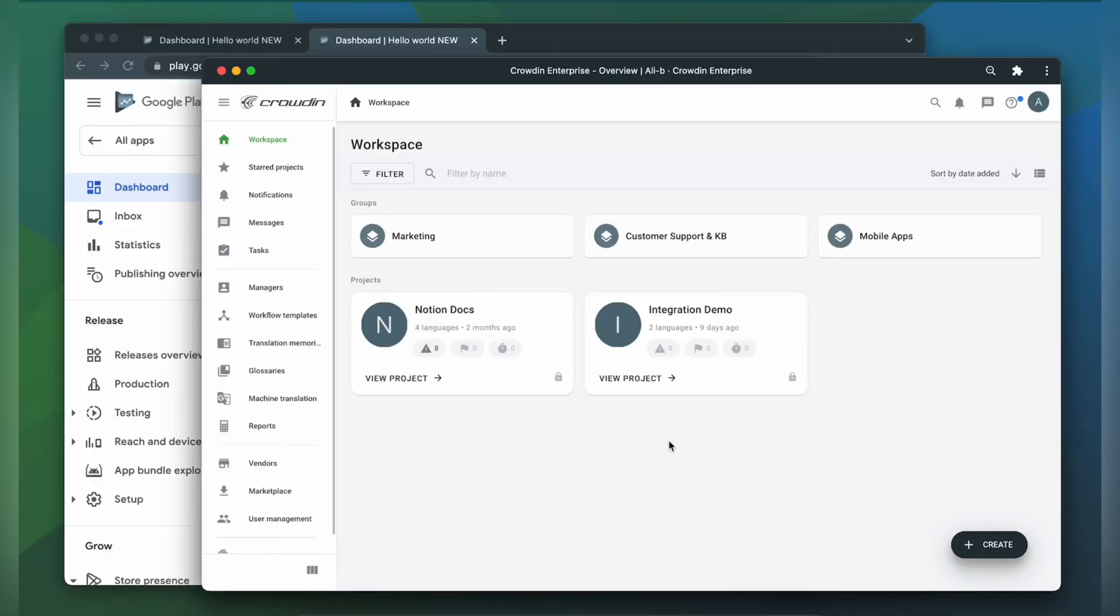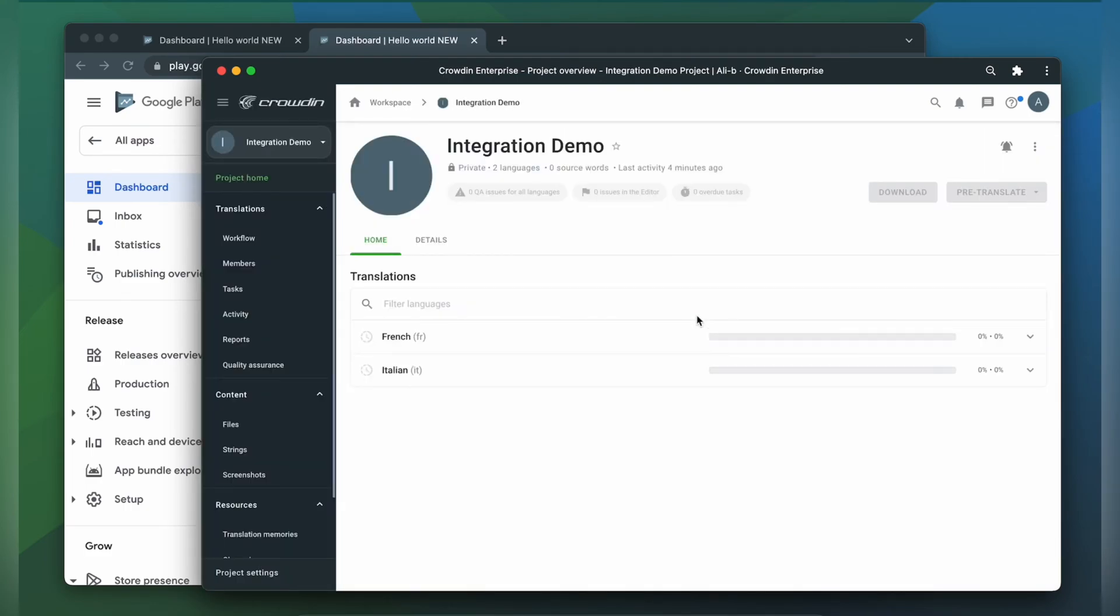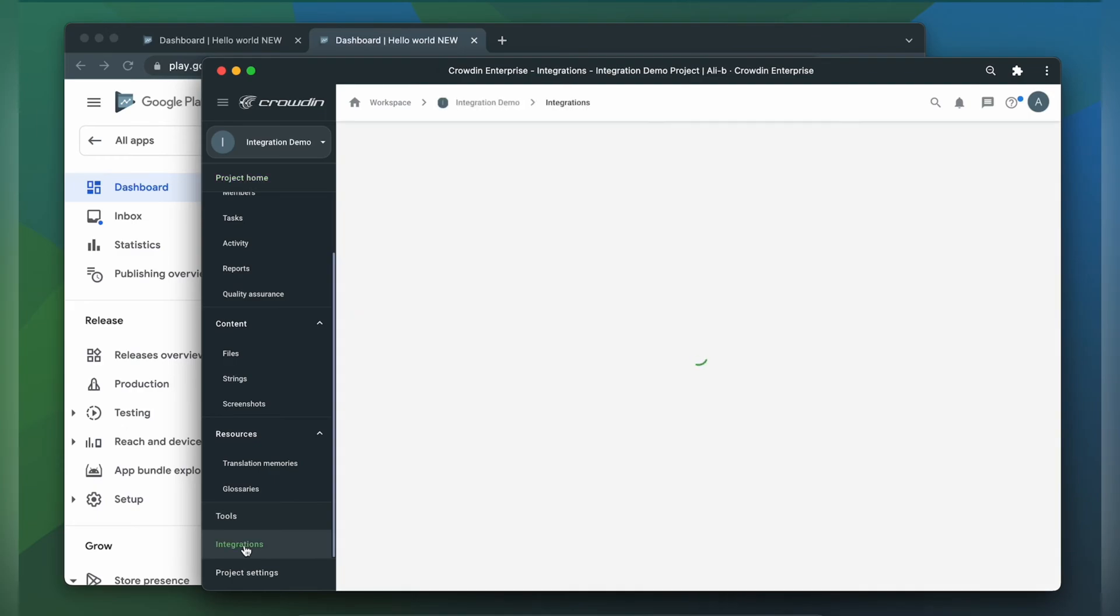To integrate Crowdin and Google Play, you'll need to have a Crowdin Enterprise or a Crowdin.com account and an already created Crowdin project. So to start the integration process, let's go to our project, then click Integrations.